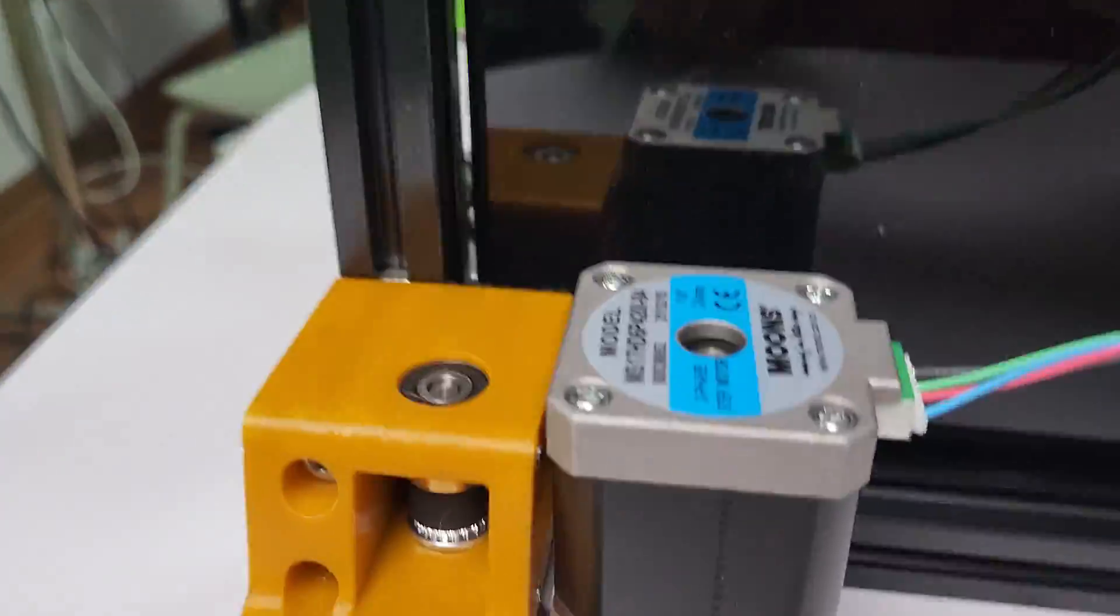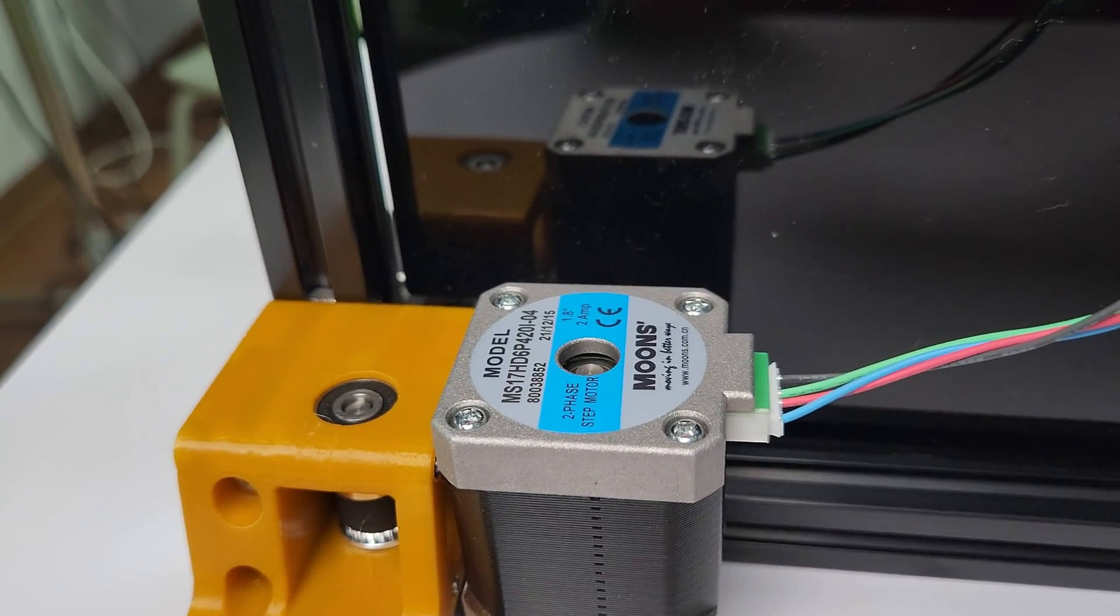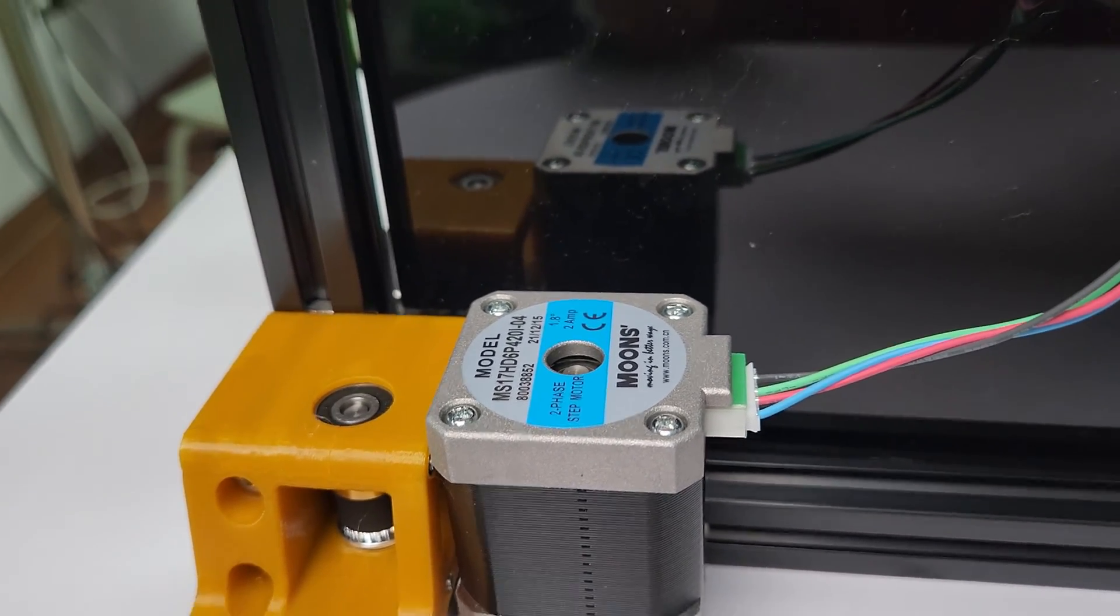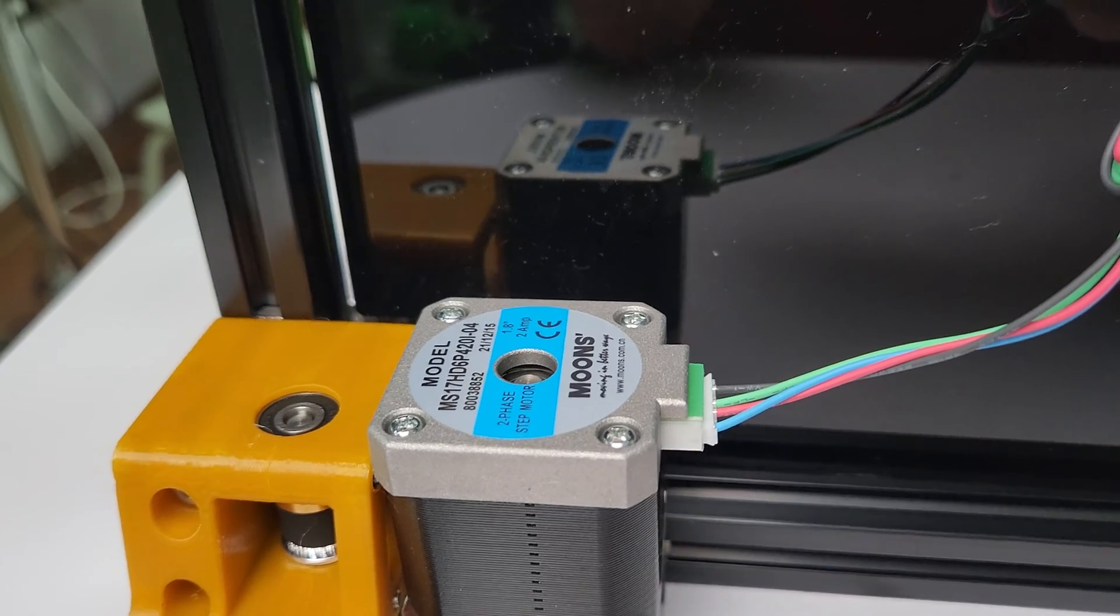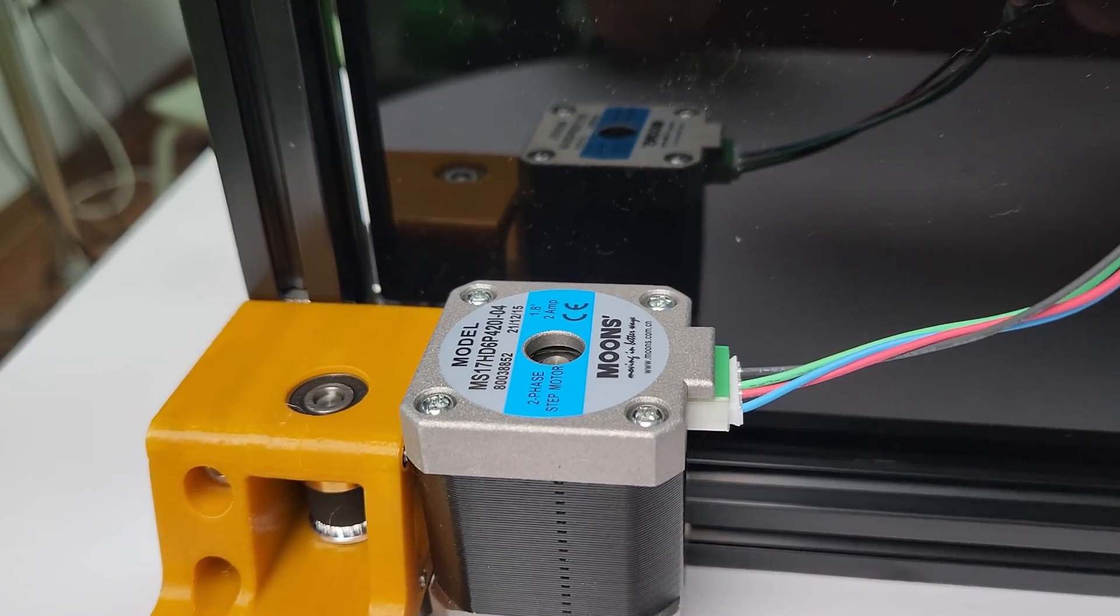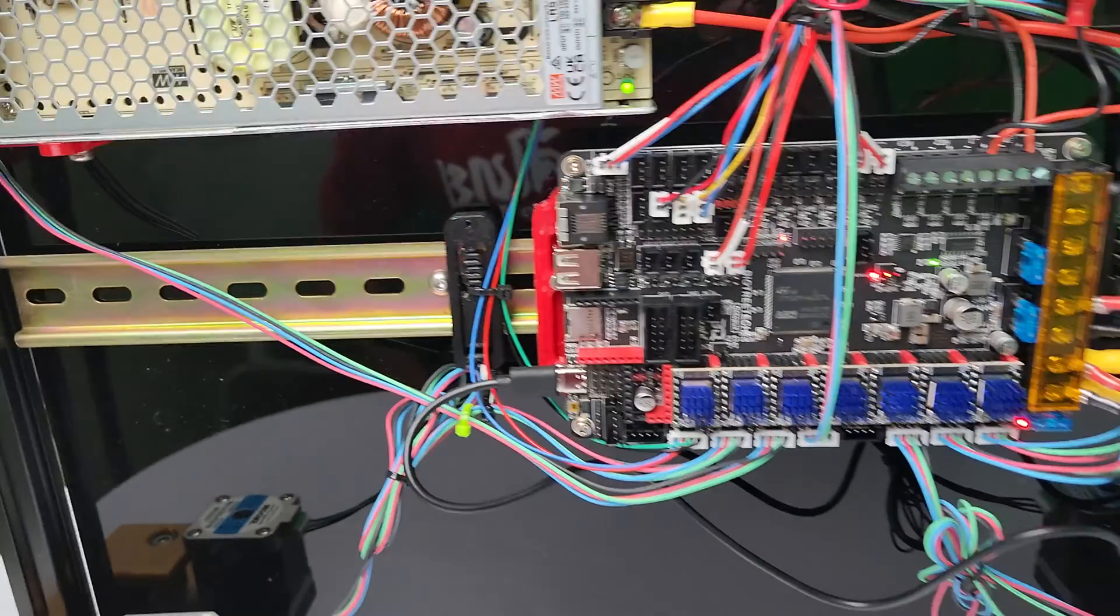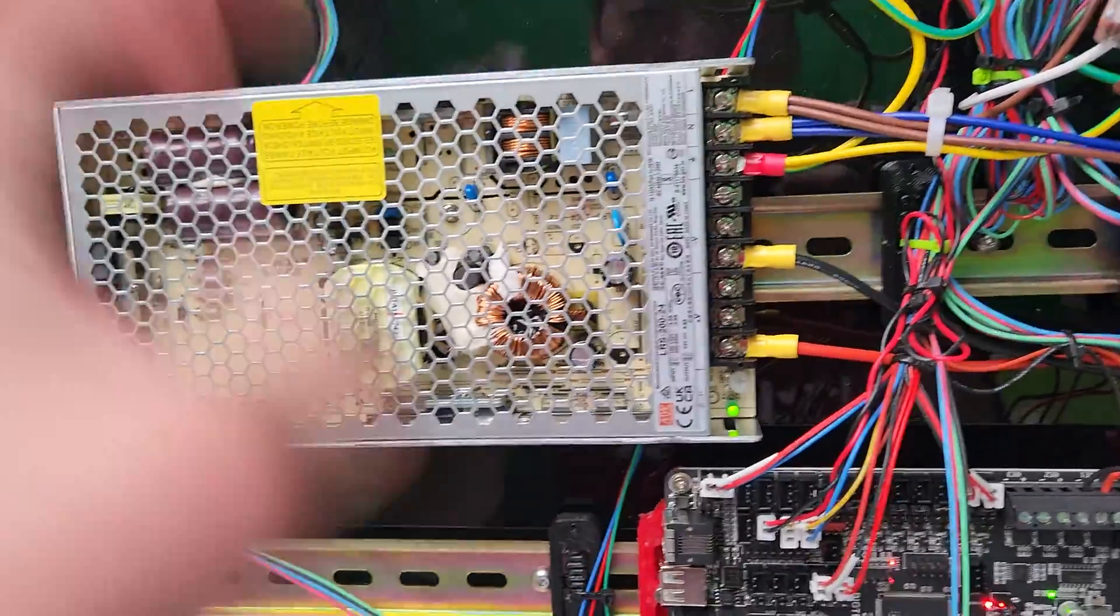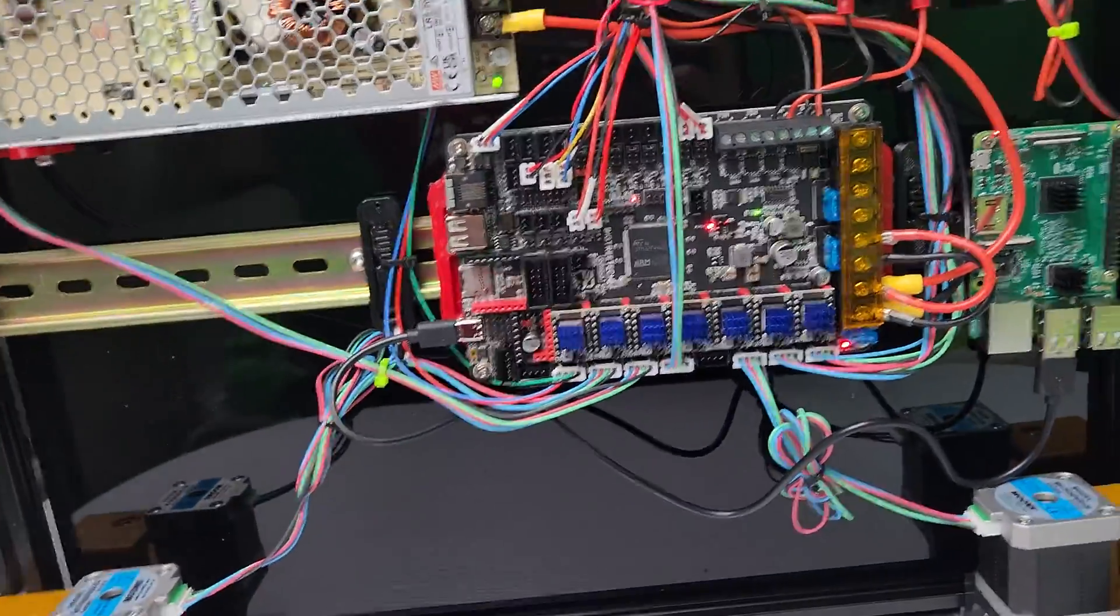Now the FormBot kit does ship with Moons Motors. I'm having a little bit of trouble setting it up with the configs, the current and stuff. There's nothing online. If you have a pretty good config, let me know. The FormBot kit comes with Meanwell. This is the kit I bought last year.